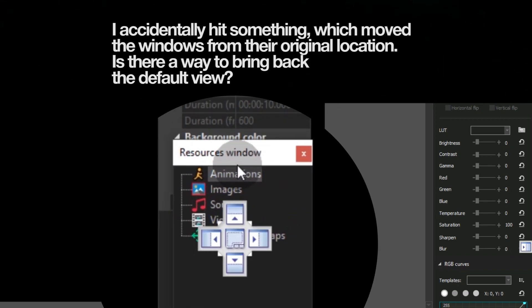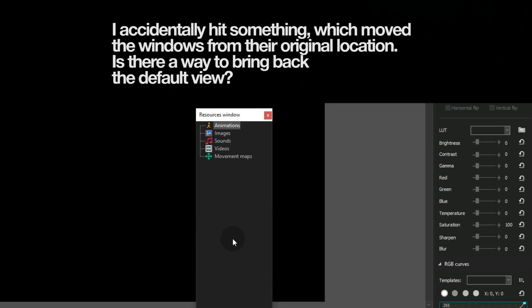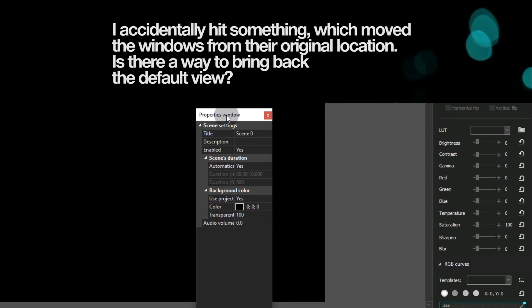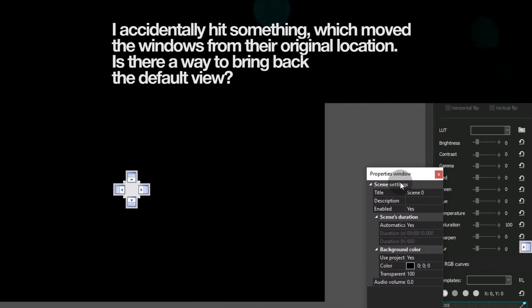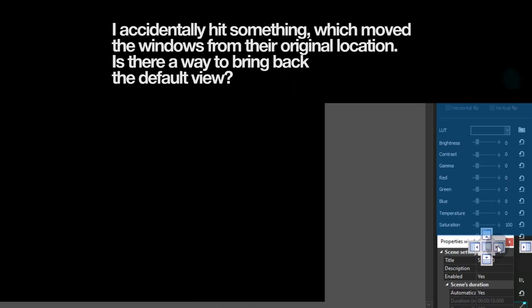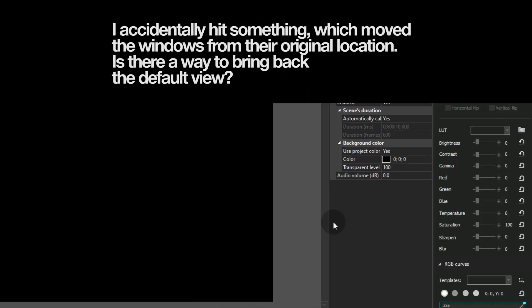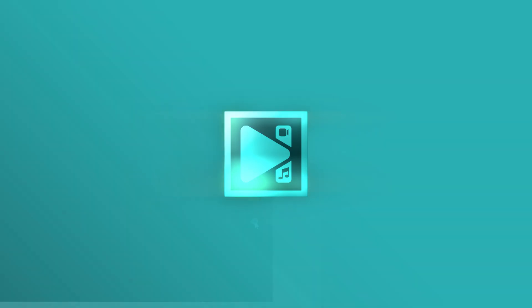If Projects, Objects, Explorer or Properties, Resources window were separated, just grab one's caption and drag it to another one.